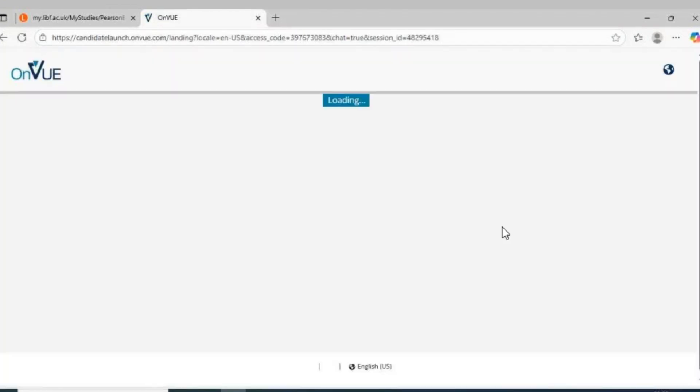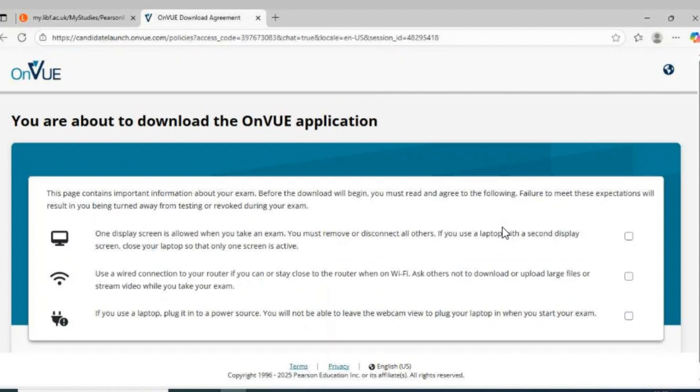Step 2: Read and agree to the OnVUE rules — one screen only, stable Wi-Fi, and reliable power.